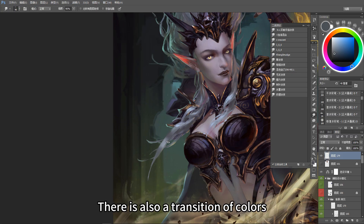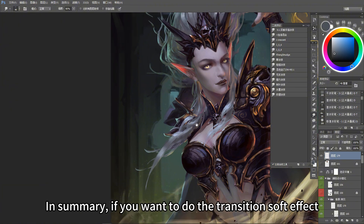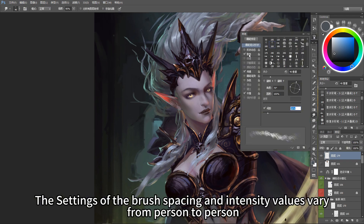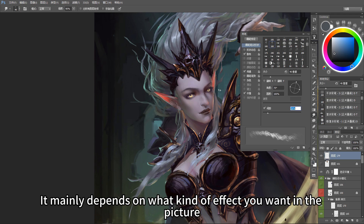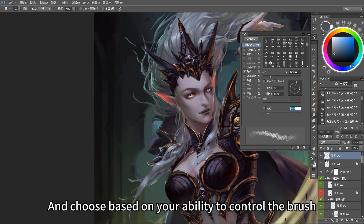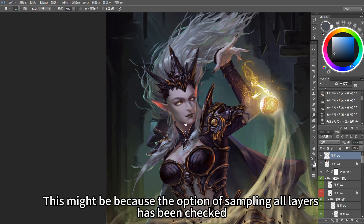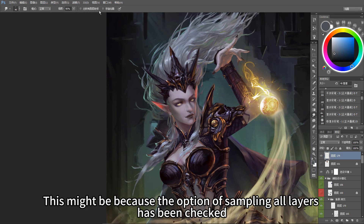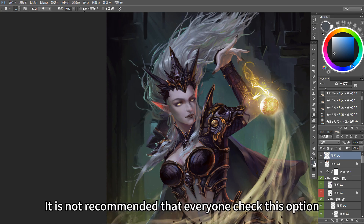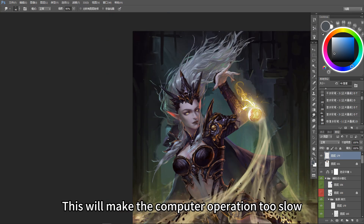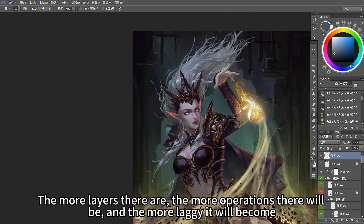These are the little secrets of applying tools. In summary, if you want to achieve a soft transition effect, the distribution option must be turned on. The brush spacing and intensity values vary from person to person — it mainly depends on what kind of effect you want and your ability to control the brush. One important thing to note: if the entire software becomes extremely laggy when using the smearing tool, it might be because the option of 'sample all layers' has been checked. It is not recommended to check this option, because the smudge tool will then sample all layers in the picture, making computer operation too slow. The more layers there are, the more operations there will be, and the more laggy it becomes — and if computer performance is not good, it may crash and files could be damaged.